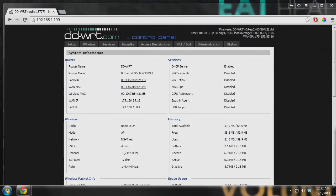Hey guys, what's up? This is Swift here and today I will be teaching you how to do something called port forwarding. This is very useful if you want to access your local service, for example your game server or your FTP server, from outside your local area network. This is usually the case if you want to share your files with other people from outside your local area network.